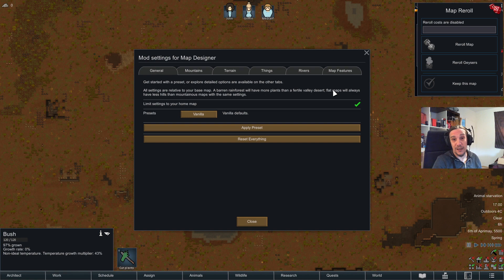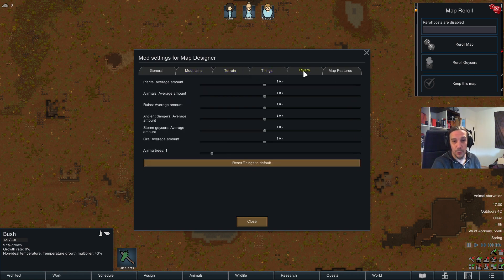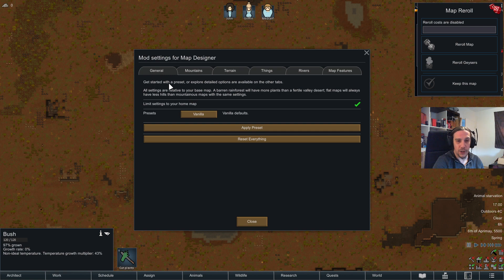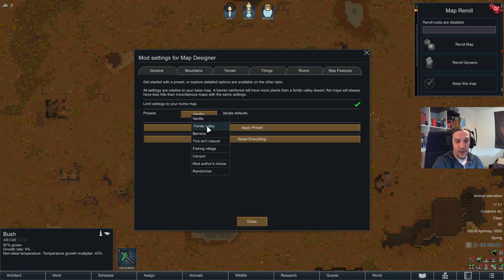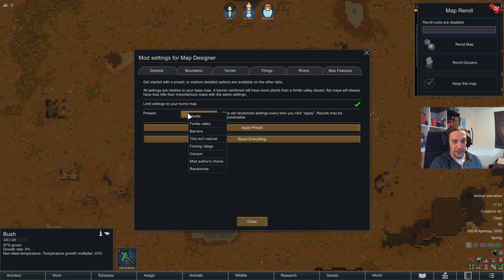This is a very detailed and powerful tool allowing you to change pretty much everything that happens on the map. It can get a little complicated, but if you just want to enjoy how it works you can also use the presets, which range from a fertile valley all the way to a total randomization that is completely chaotic.